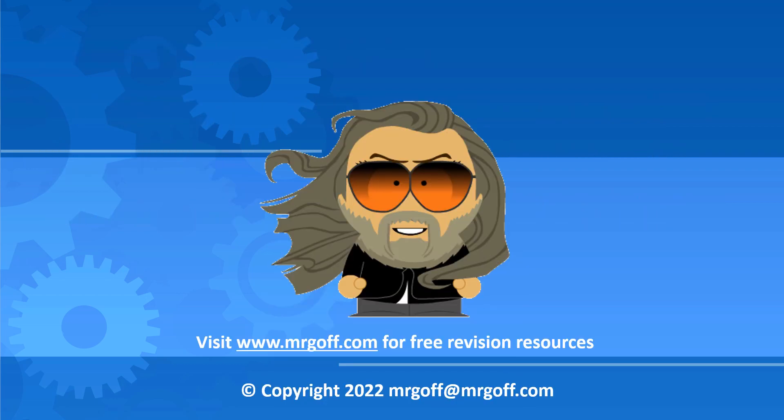That brings us to the end of this video on translators. Join me again for the next video when we'll be looking at parts of the CPU. If you haven't already done so try mrgough.com for free revision resources to help you study computer science. Until next time, it's bye for now.